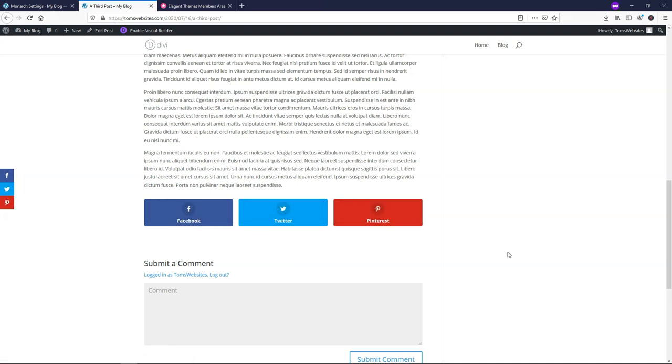So that wraps up how to quickly use the Monarch plugin in this tutorial. Be sure to subscribe if you want to see more WordPress-related tutorials, and check out the Elegant Themes Bloom plugin that I'm going to have come up on the screen after this video. Thanks for viewing, and have a wonderful day.